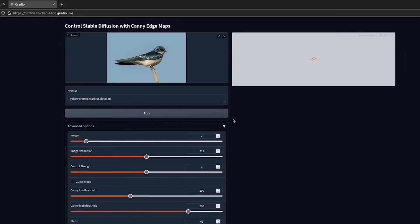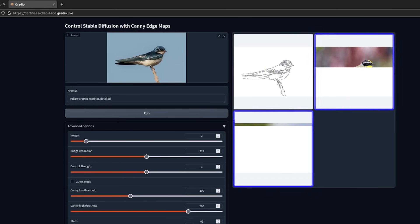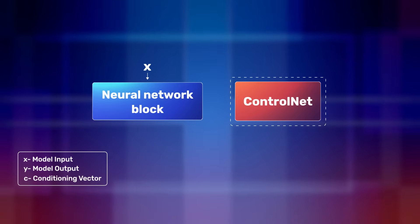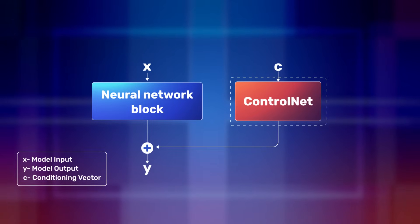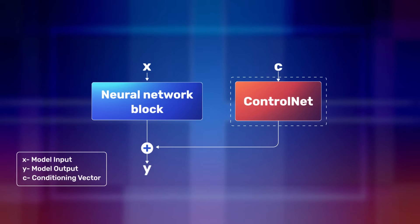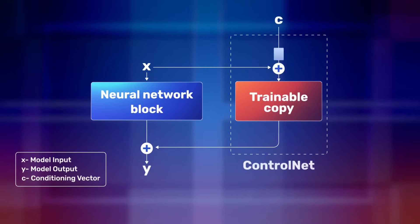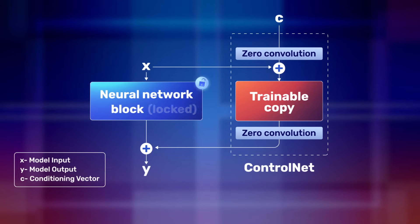The intermediate preprocessor will create the canny edge of the input image. These are the ControlNet outputs. ControlNet is created using two pre-trained copies of a large image diffusion model.